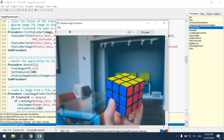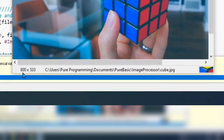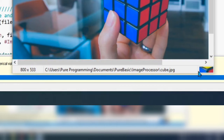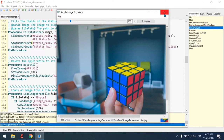The cube opens — first field shows dimensions 800×533, second field shows the full path. Third field has an issue: the image is centered but not reduced in size, so we need to create a thumbnail from the main image to display it in the status bar.